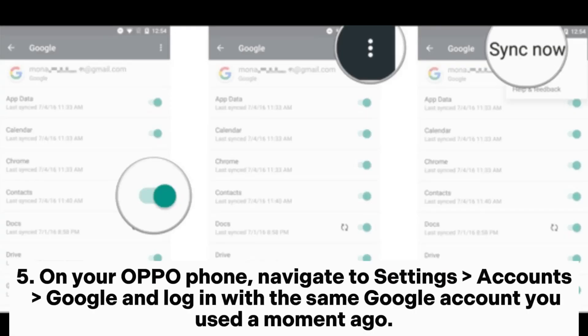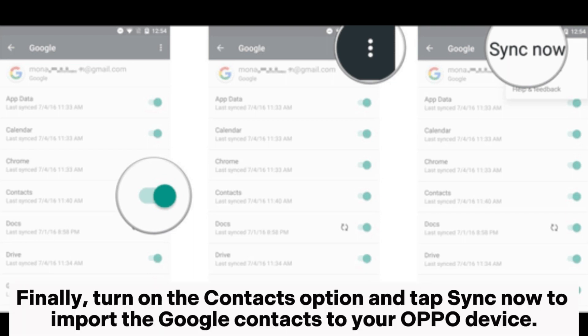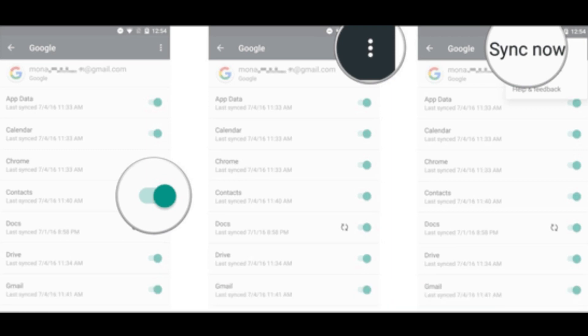Step 5. On your Oppo phone, navigate to Settings > Accounts > Google and log in with the same Google account you used. Finally, turn on the Contacts option and tap Sync Now to import the Google contacts to your Oppo device.